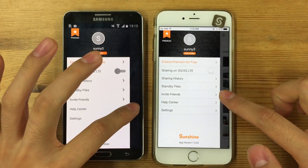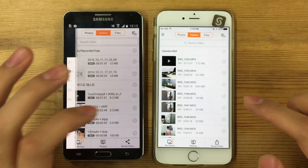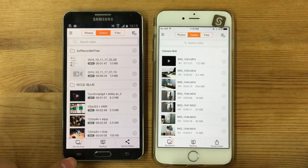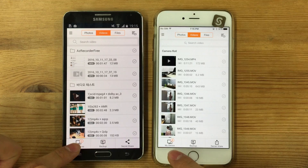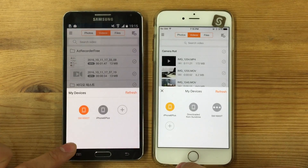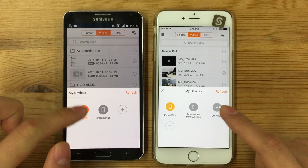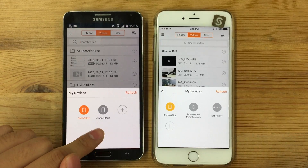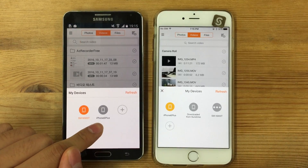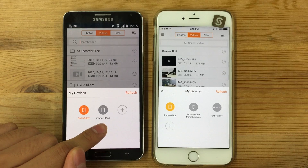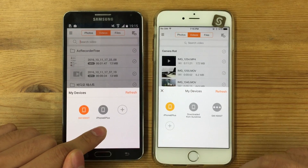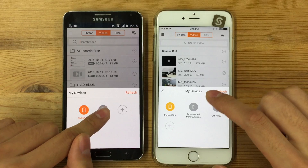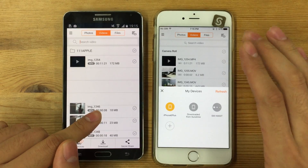What this does is it remotely connects these two devices. Once you press the My Devices button on both devices, you can see the list of devices that are connected. Right now here on the Android phone, I can see iPhone 6 Plus is connected. Once I press this, I'm accessing my iPhone.